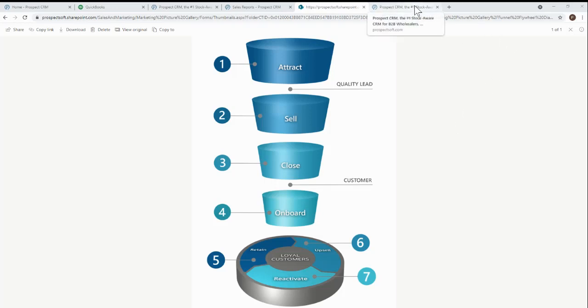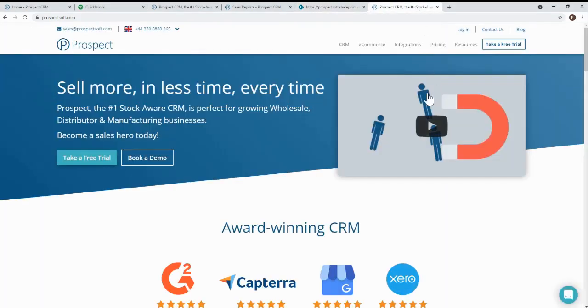There's clearly a lot more to uncover. So if you already use or are thinking about using QuickBooks, then take a closer look for yourself. Head over to prospectsoft.com and sign up for a free trial and get some amazing insights into your business.